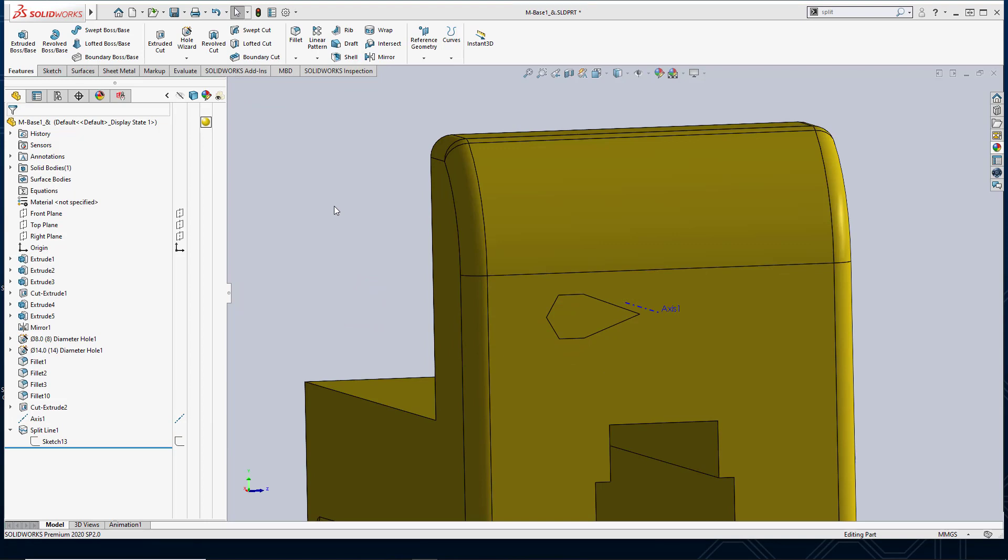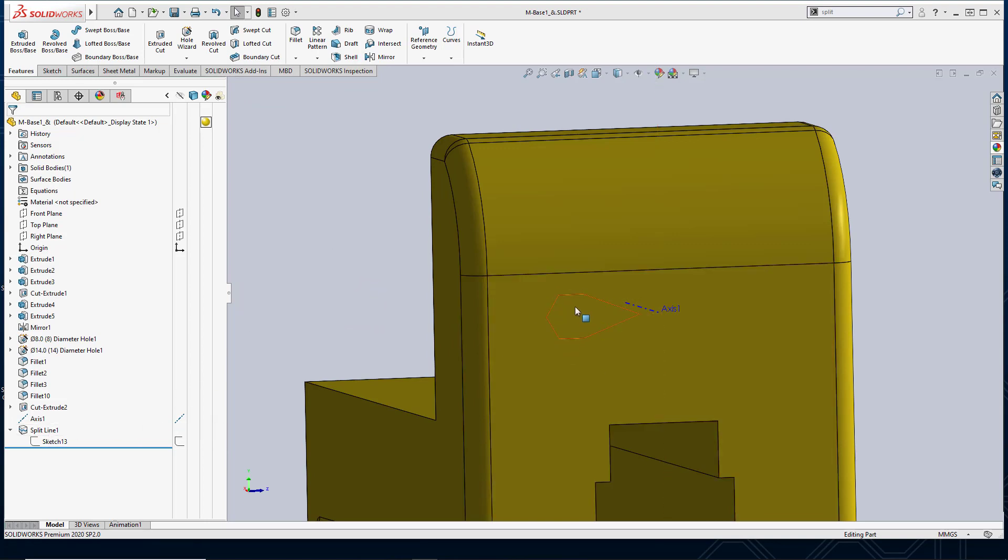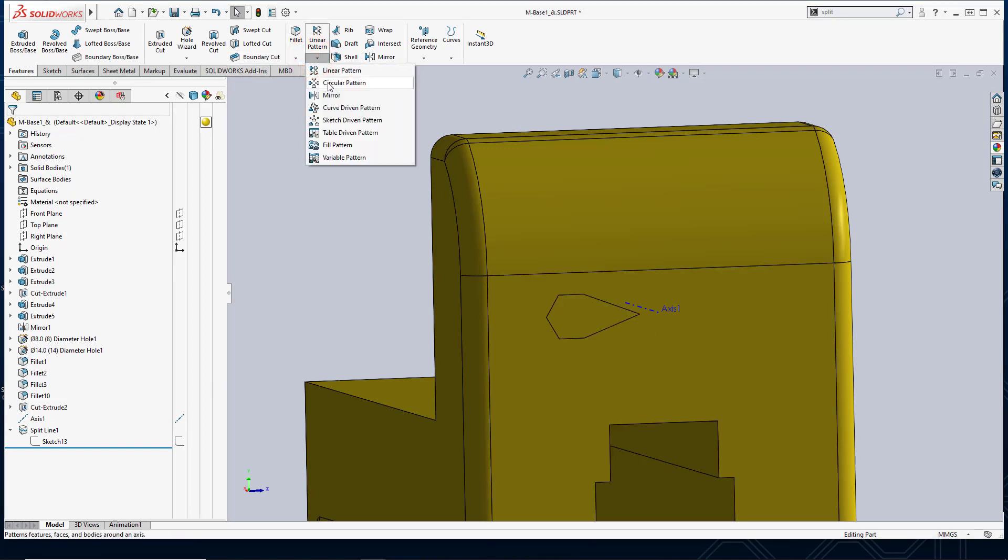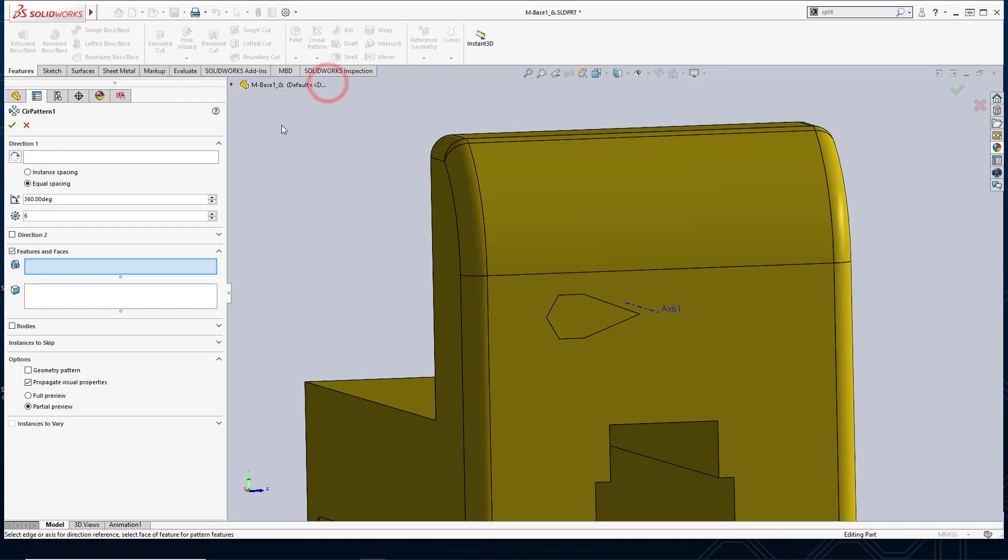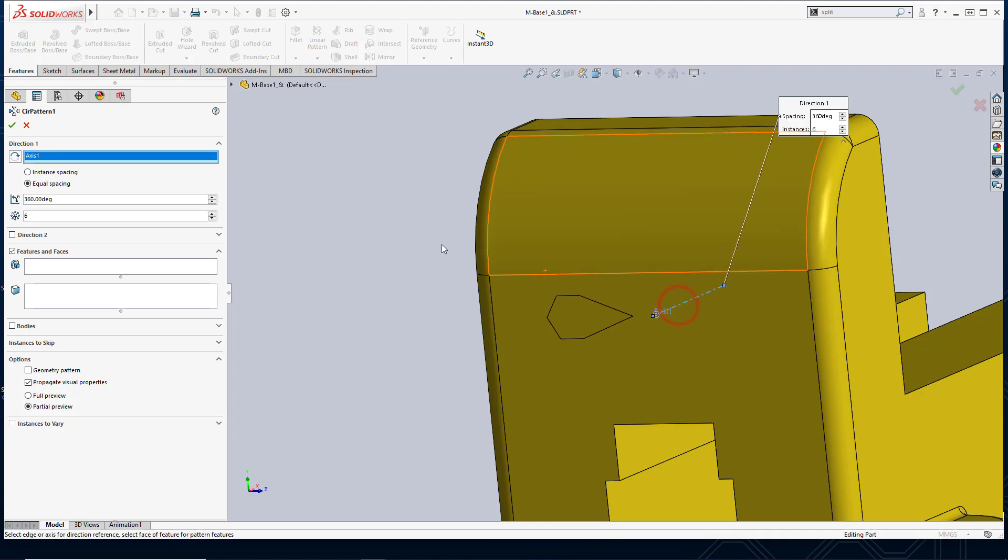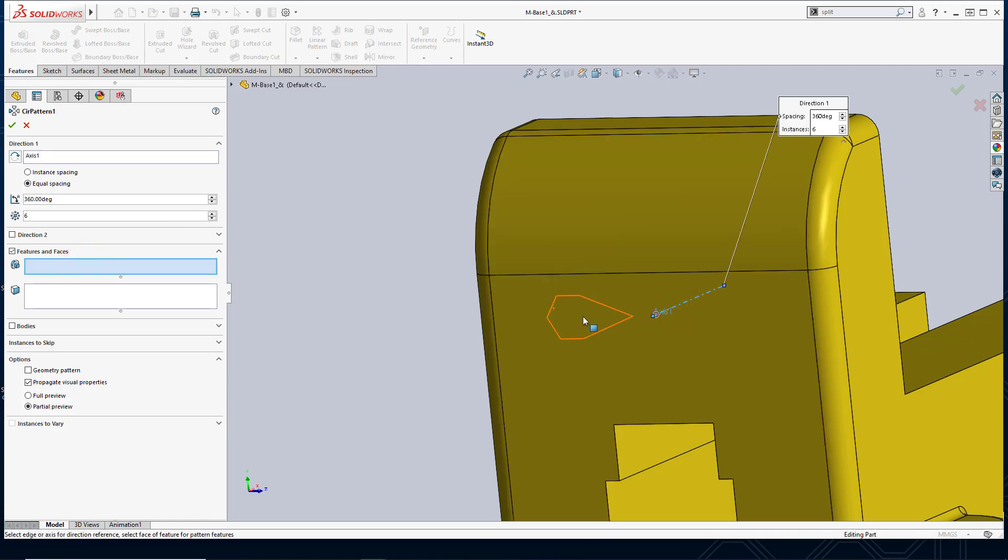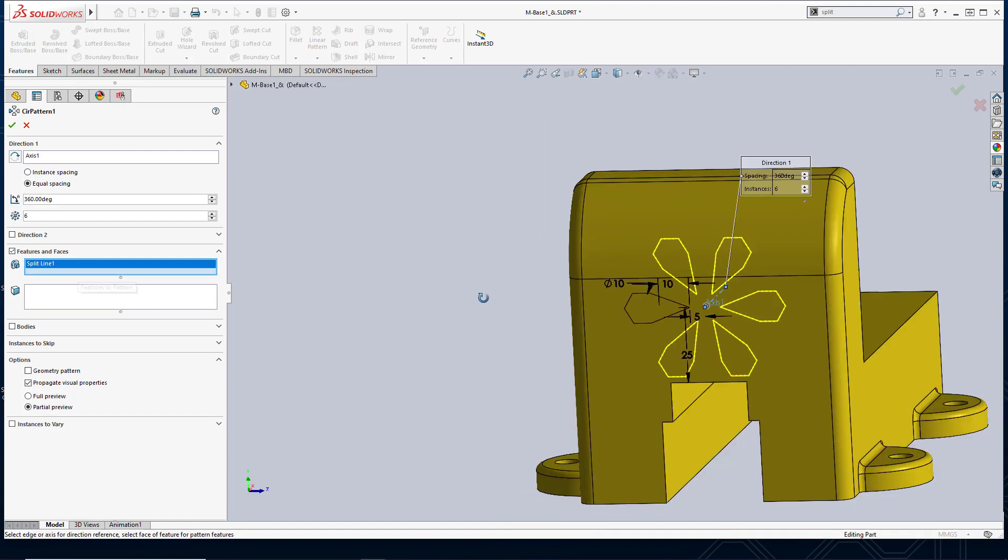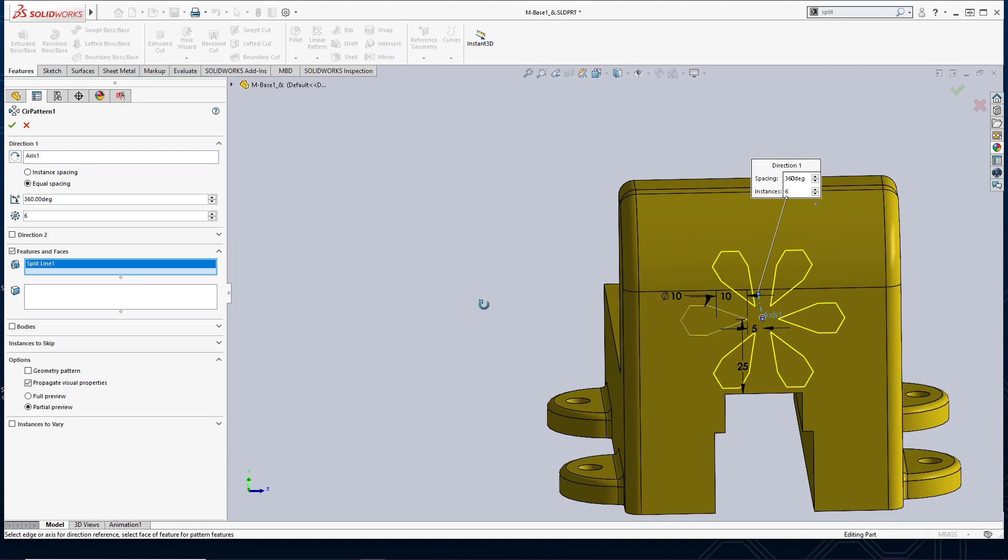Next I'm going to pattern my split line feature in order to create sort of a cool logo. So I'm going to go ahead and go into my circular pattern command. For direction, here I'm going to pattern this about this axis that I already had created. For features and faces, I want to select this face. So I'm going to pattern that split line feature that I created, and I will select okay.